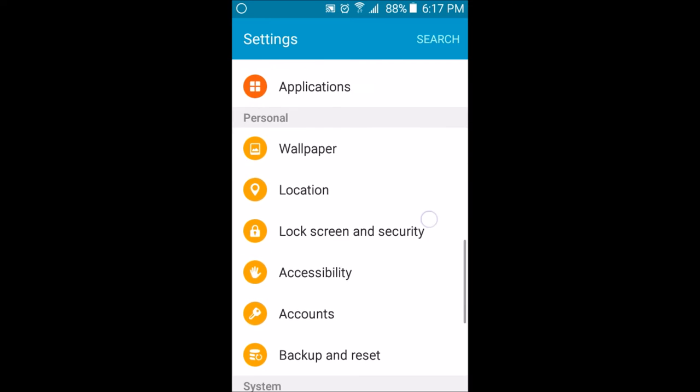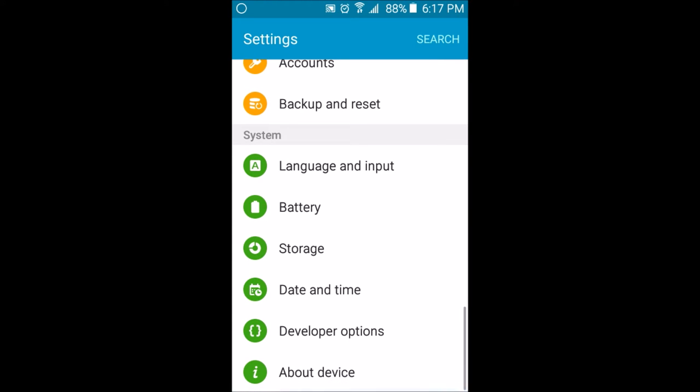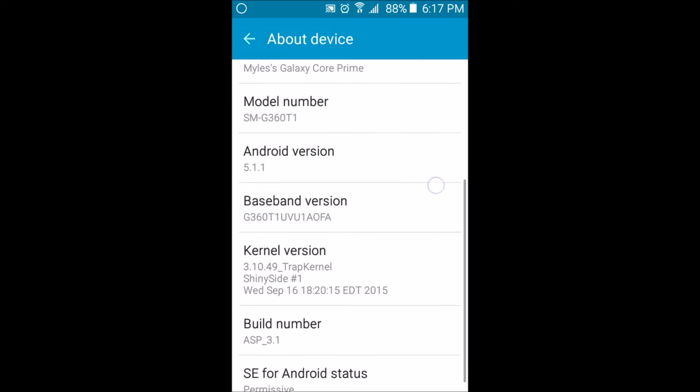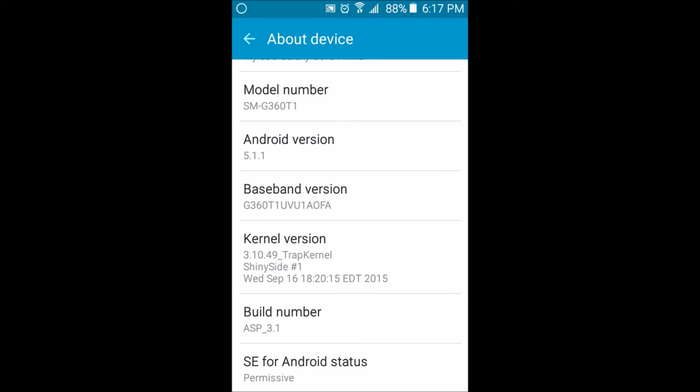If you go down to About Device, you'll see your model number, and it says Android 5.1.1. The kernel I'm running is 3.10.49, I don't know what that means, but the kernel is called Trap Kernel by Shinyside Number One. The build number says ASP 3.1, so that's the name of the custom ROM. See where it says SE for Android status? It says permissive.